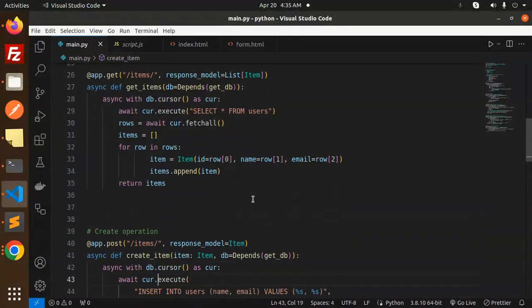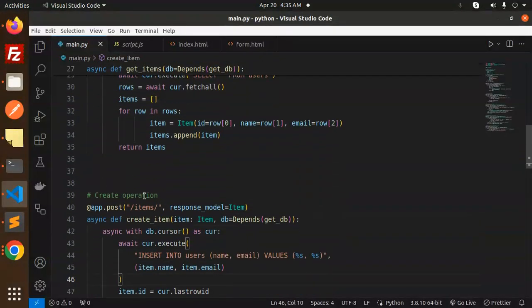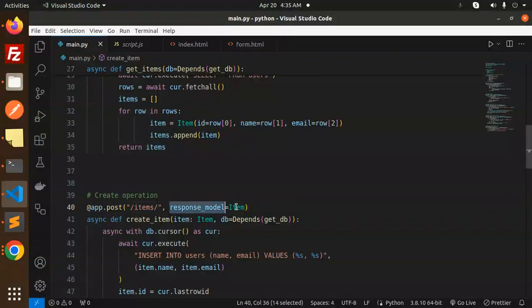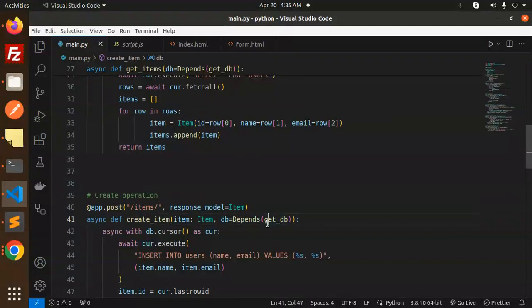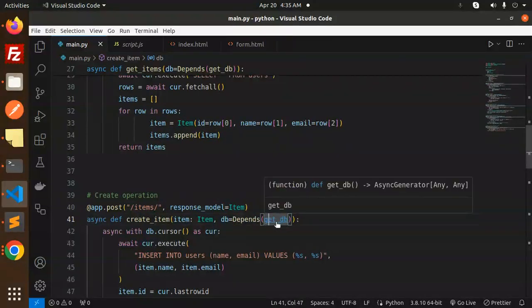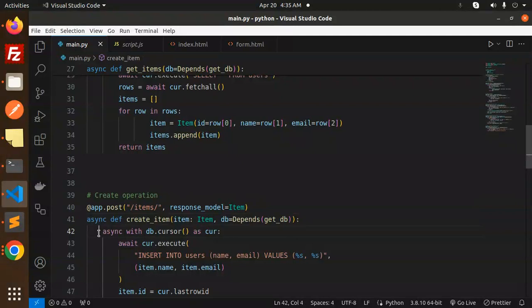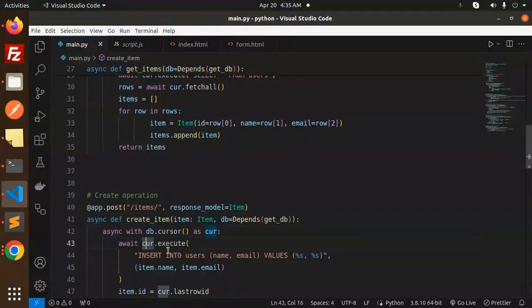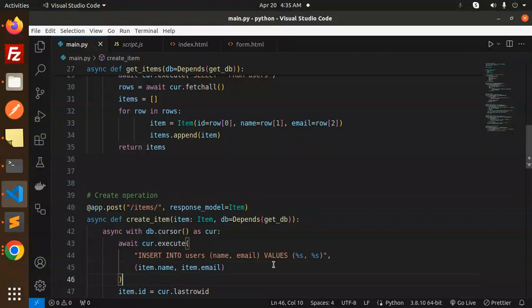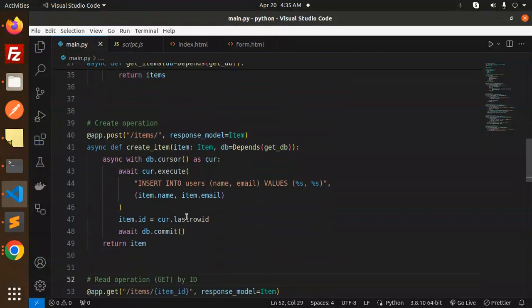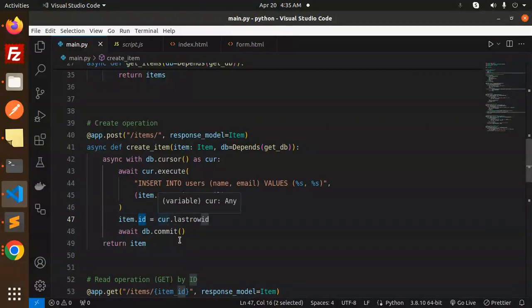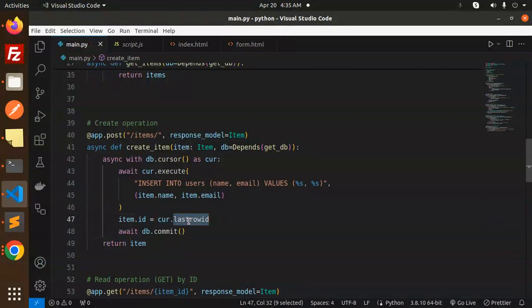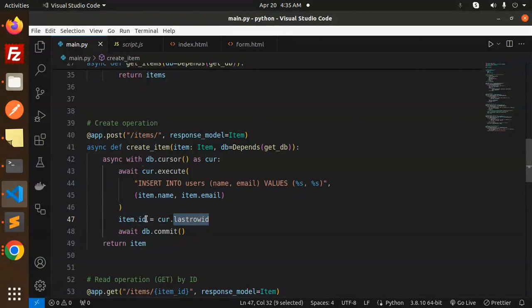This is the create operation items, response model that is item we are using and depends on the database connection. Async db.cursor, then execute that insert the users with the name and the email. Then we have whatever ID we have in the cursor, we are just assigning it into that item ID and returning that one.